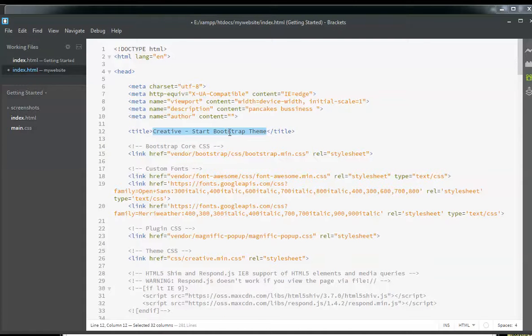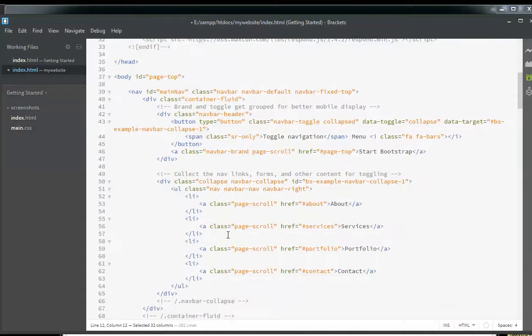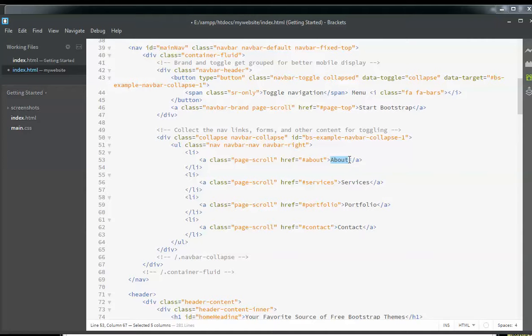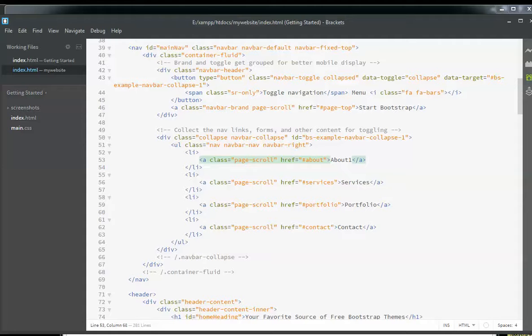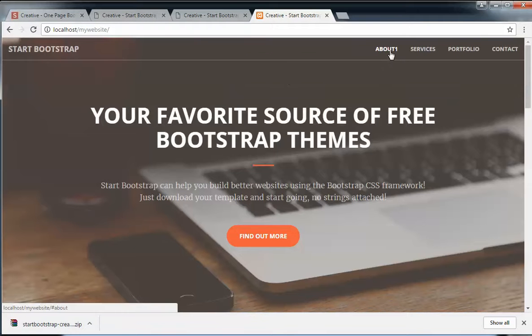Here you will have options to change the navigation of your website. Let's change this to 'about one' just to show you how the website will change. Here you see that the text has changed to 'about one'.